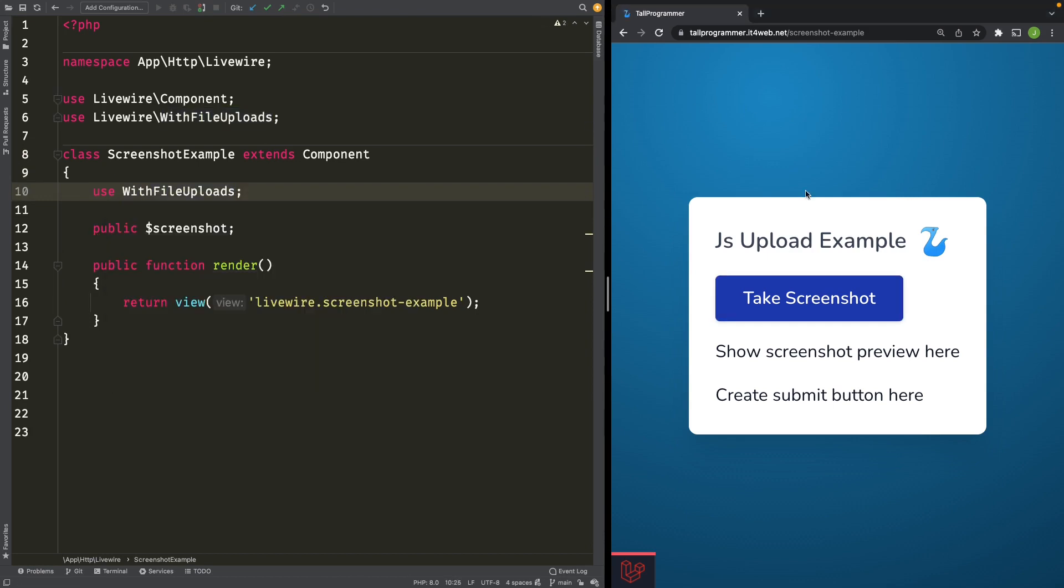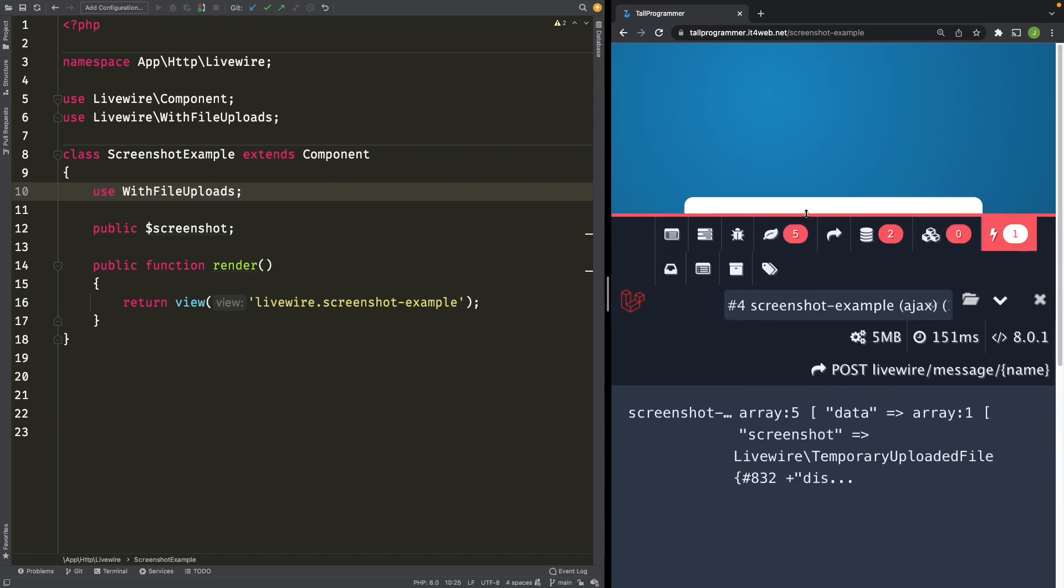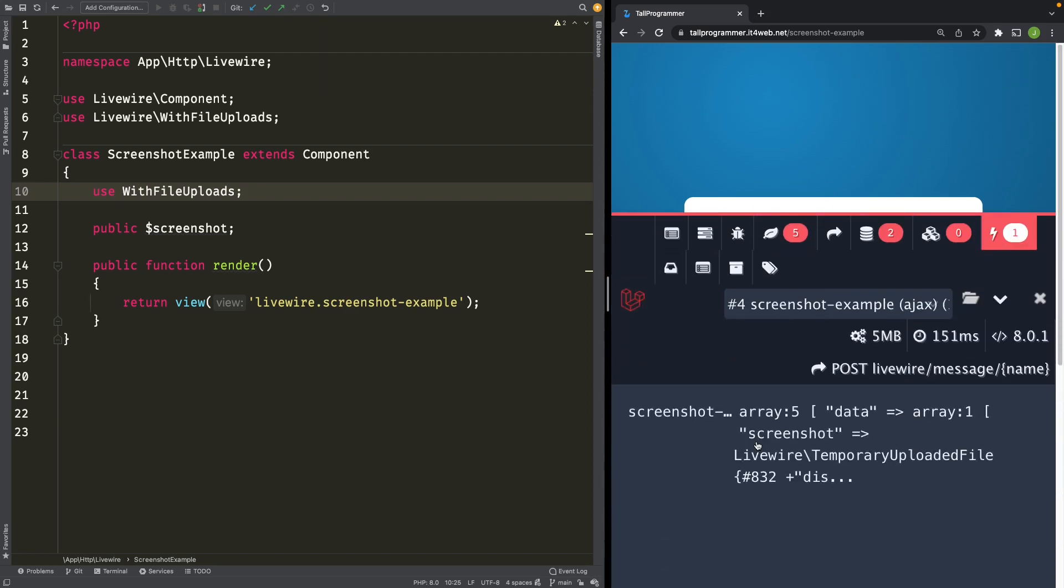Refresh the page. We'll press the button again. And now, if we check out our Livewire component, it actually has a temporary uploaded file object stored on our public property screenshot.